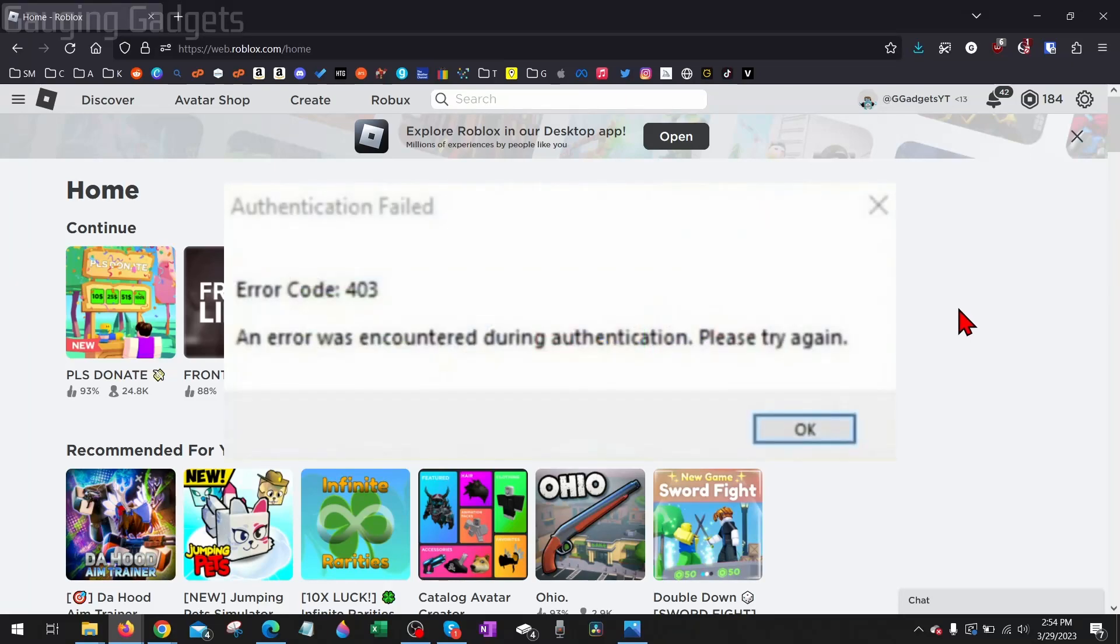How to fix Roblox Error Code 403. Welcome to another Gauging Gadgets Roblox tutorial video.